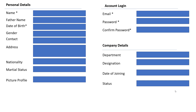So first, add personal detail information about the employee. We have: name, father name, date of birth, gender, contact, address, nationality, marital status, and picture profile. Name is type string, father name is type string, date of birth is type DateTime, gender is type enumeration, contact is string, address is string, nationality is string, marital status is type enumeration, and picture profile is type string.